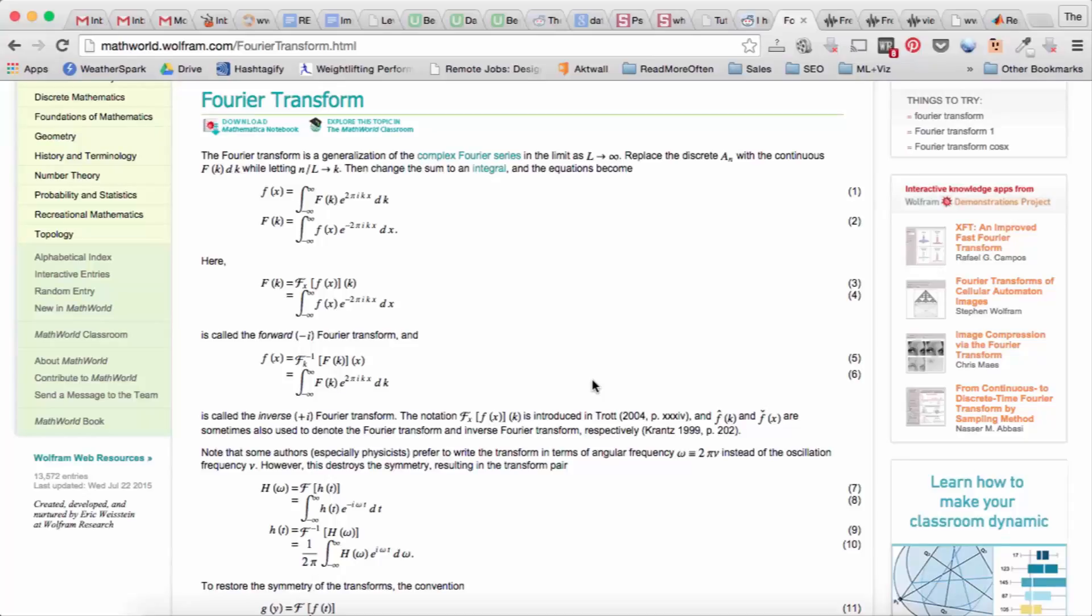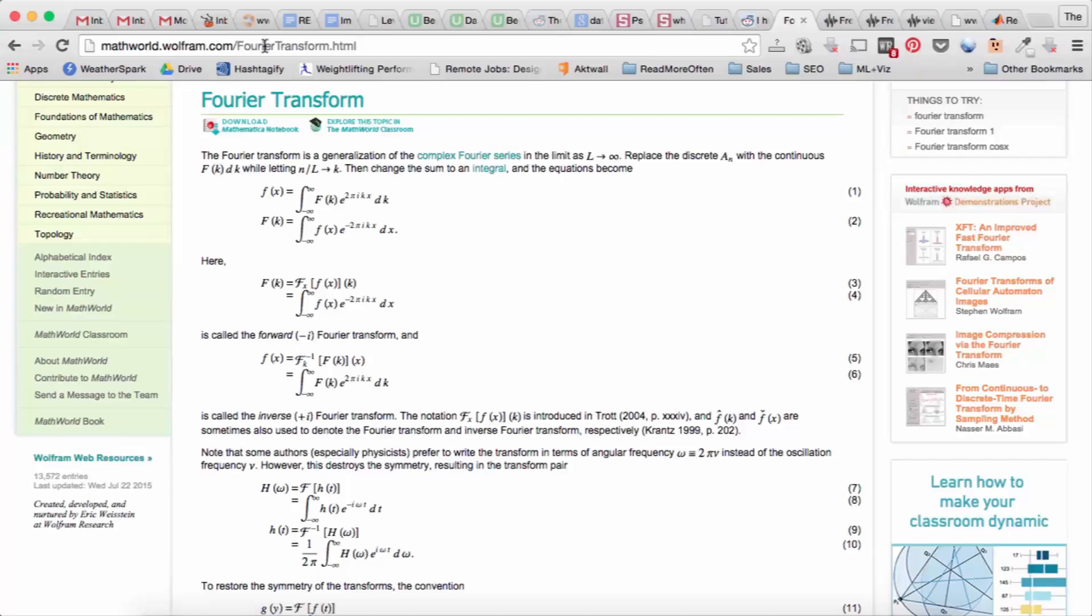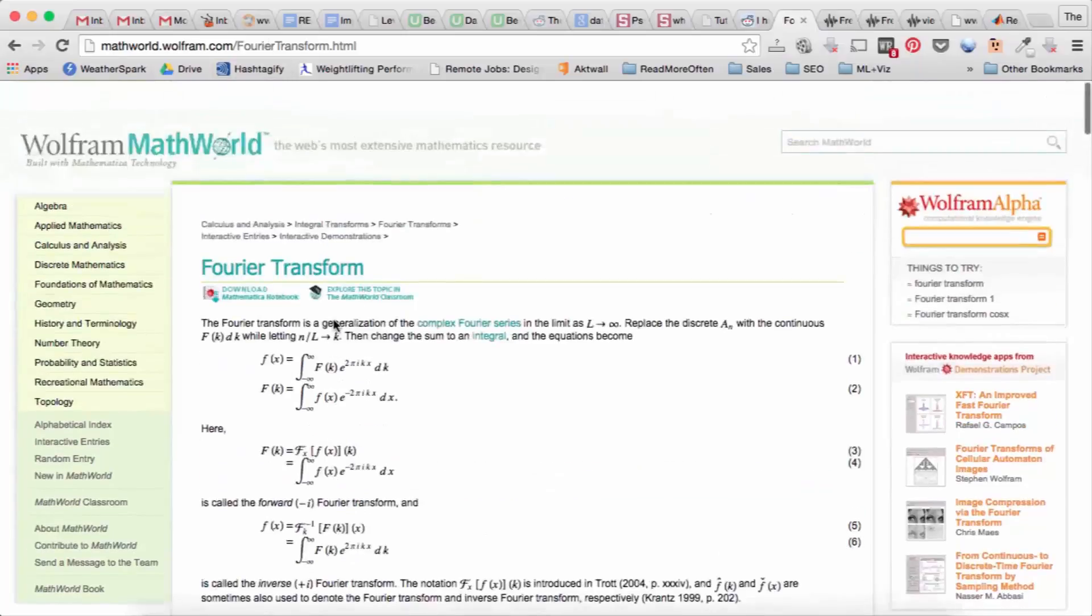Now since we're working in MATLAB and we're working with arrays and matrices, that won't really work for us, so we need a sort of discrete version of the Fourier transform. And appropriately it's called the discrete Fourier transform.